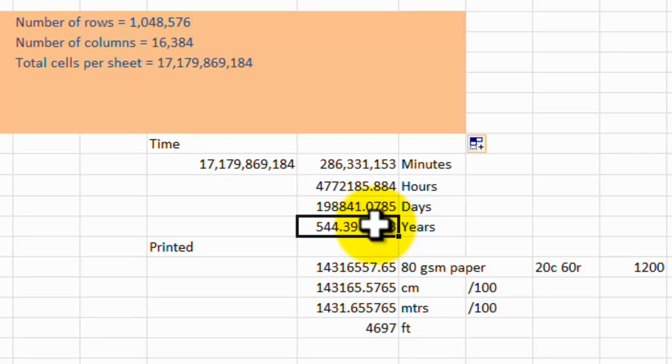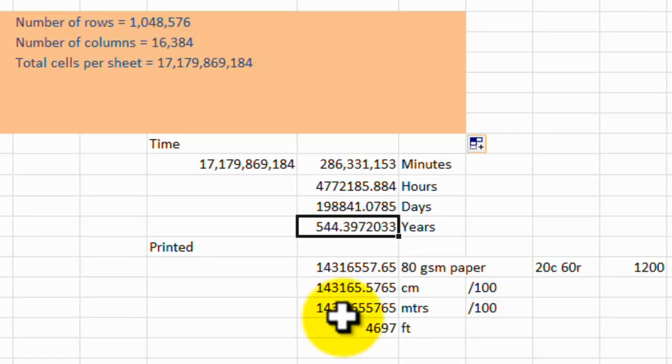and then into years. It would take you 544 years, nonstop, day and night, seven days a week, to put one per second into every cell on just one worksheet.